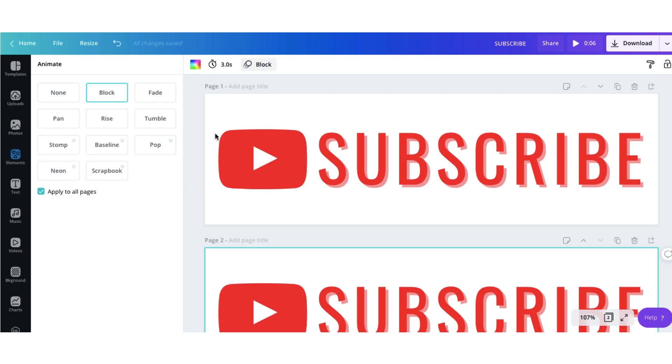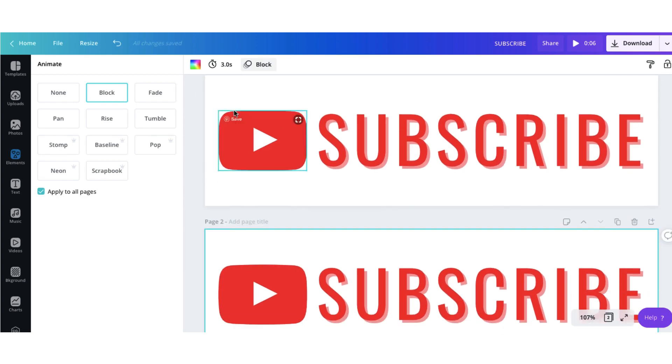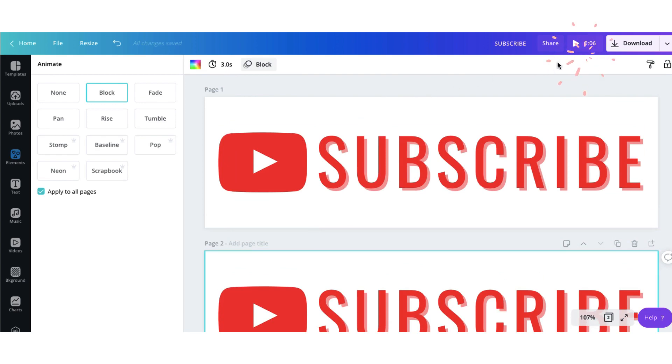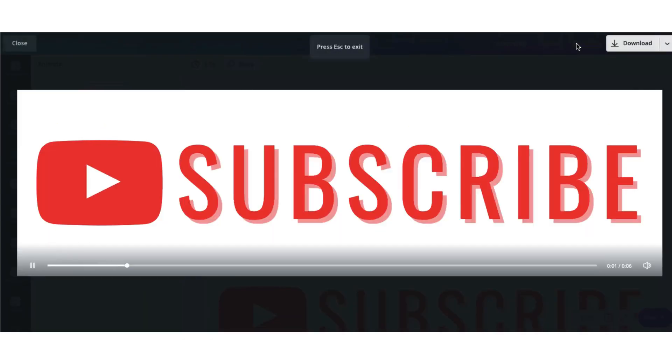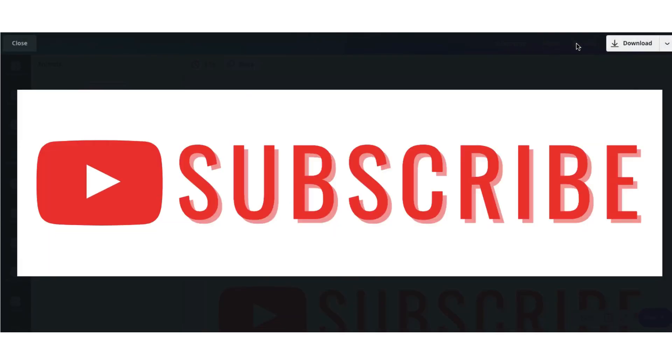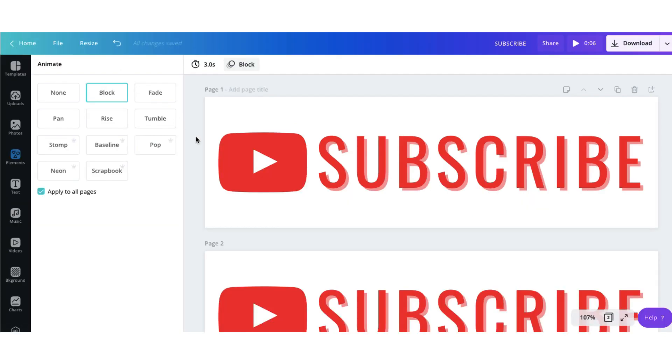Now since my first animated page was three seconds long and I added a second animated page which was also three seconds long, together they should be six seconds in duration. So if you go to the top right hand corner of the toolbar you'll see that that's correct. It is now six seconds in duration. I can test this out by clicking on this play button. And that looks perfect.